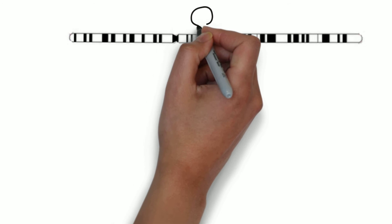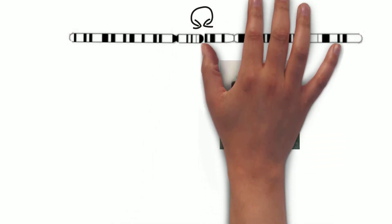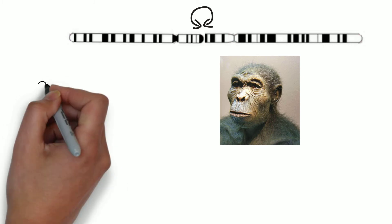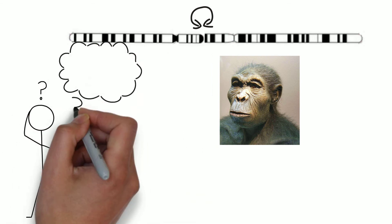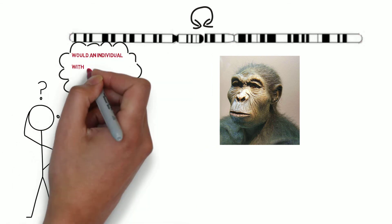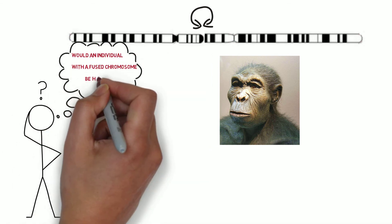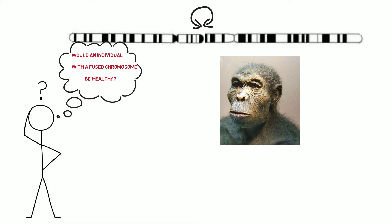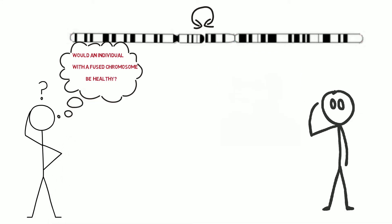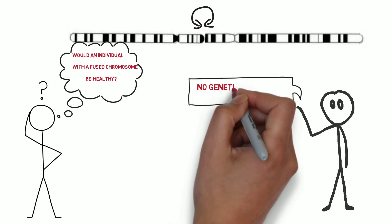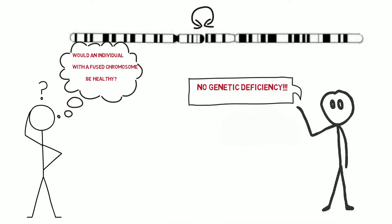If indeed chromosome 2 is the fused product of two ancestral chromosomes, that would mean that there must have been a single individual in which this highly specific event with a single resulting junction point occurred. What can we say about that individual? When did he or she live and would an individual with a fused chromosome be healthy? Well, since all the genes would have been present in two copies, there would be no genetic deficiency.